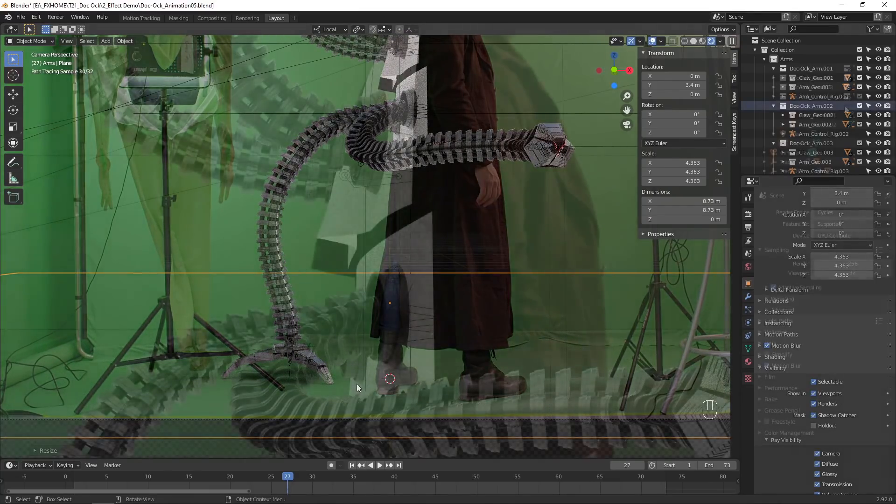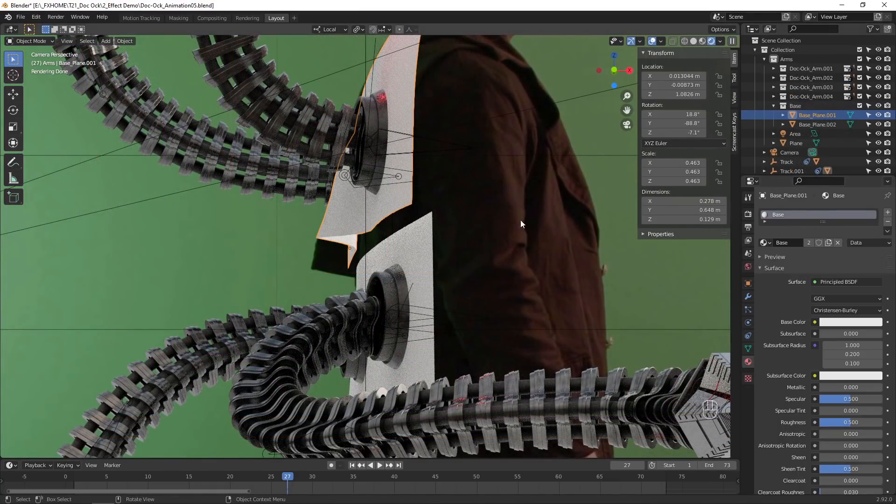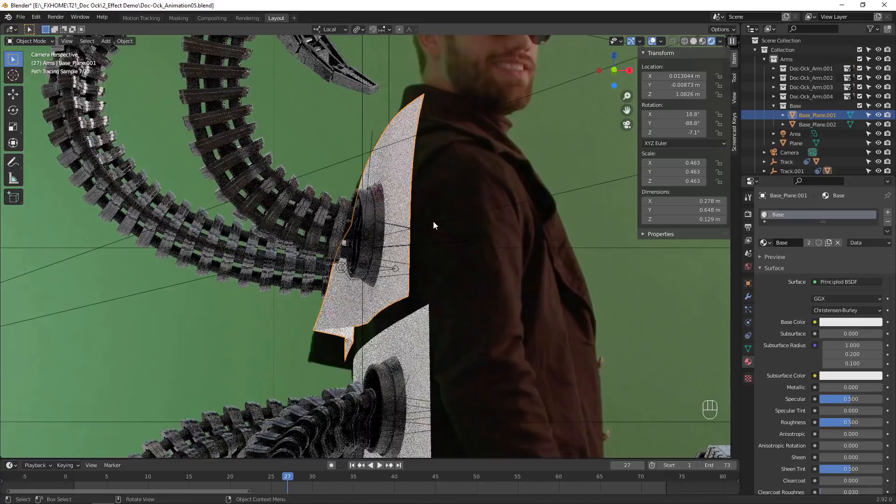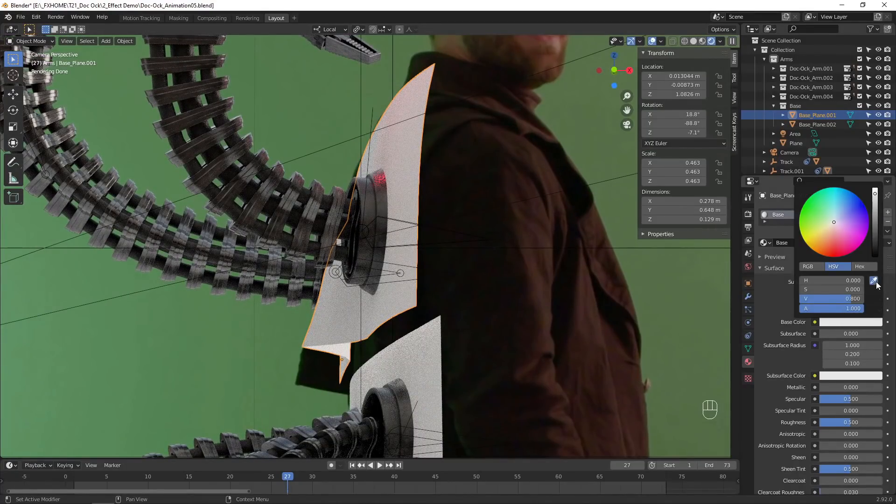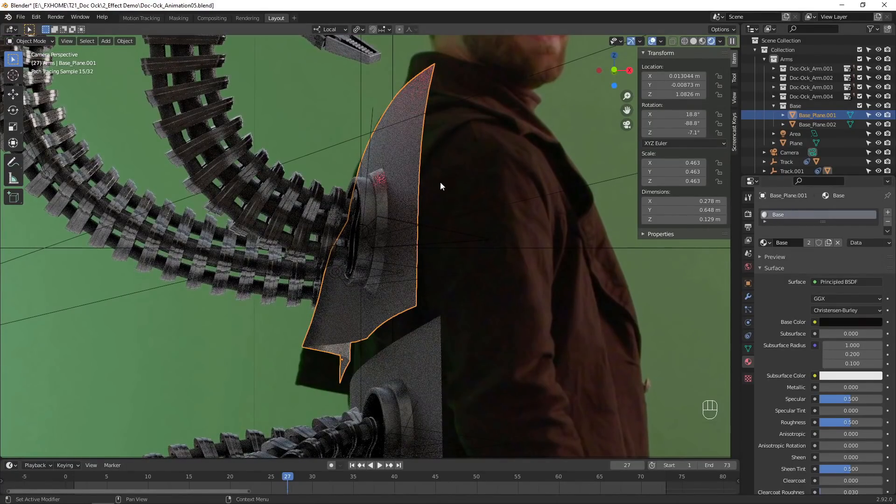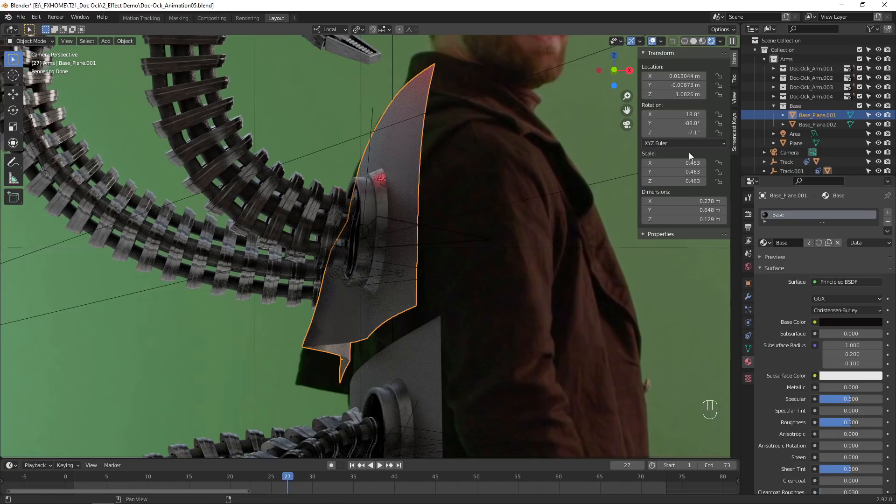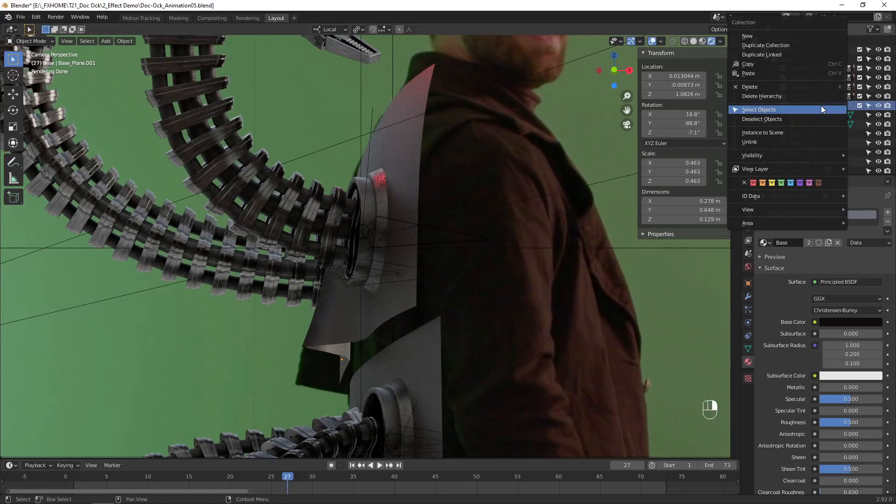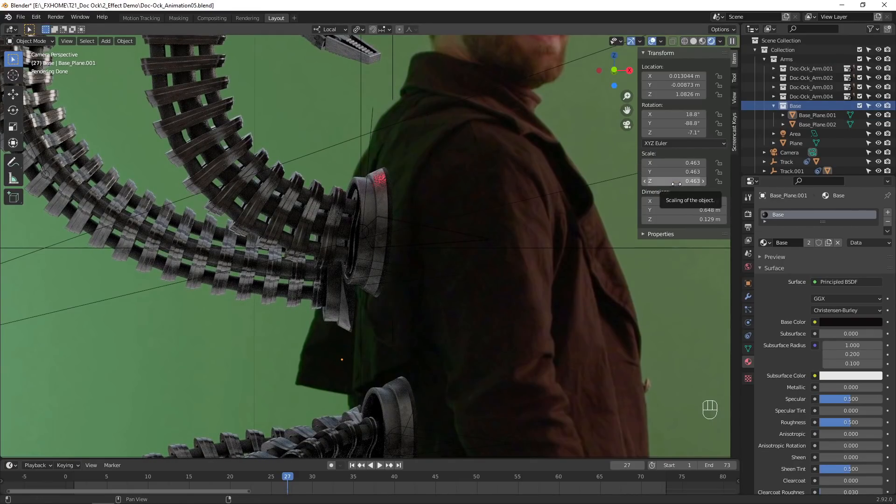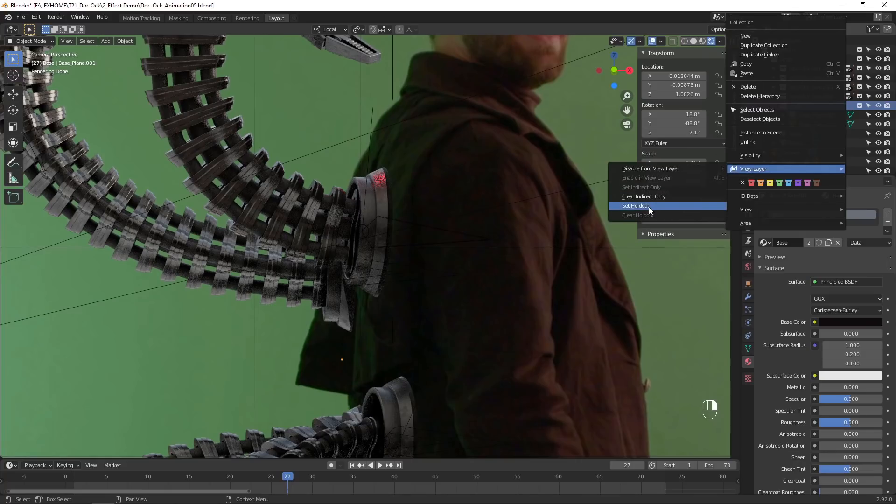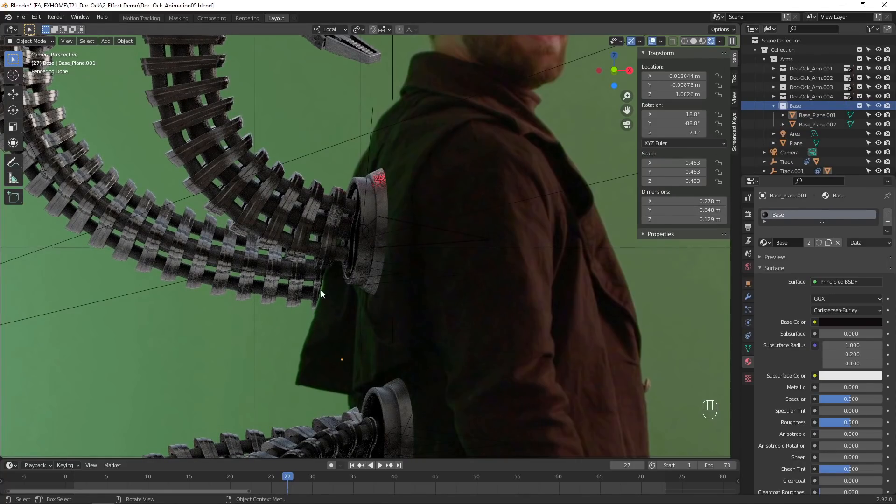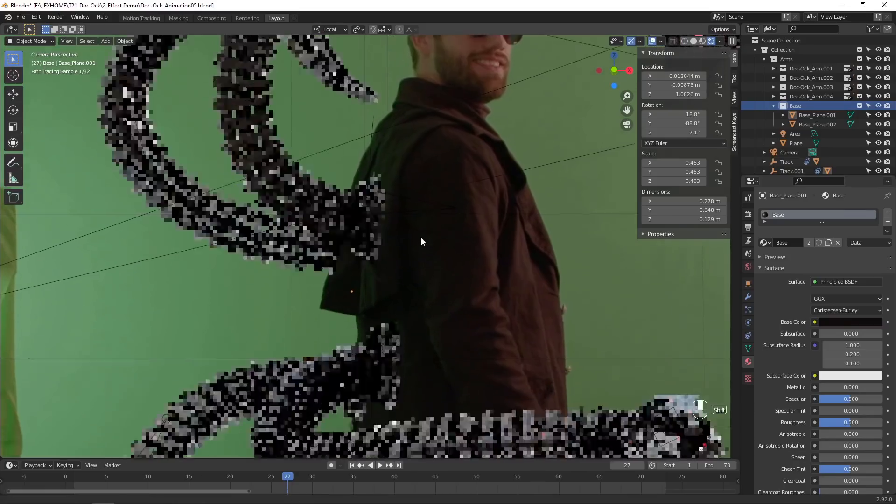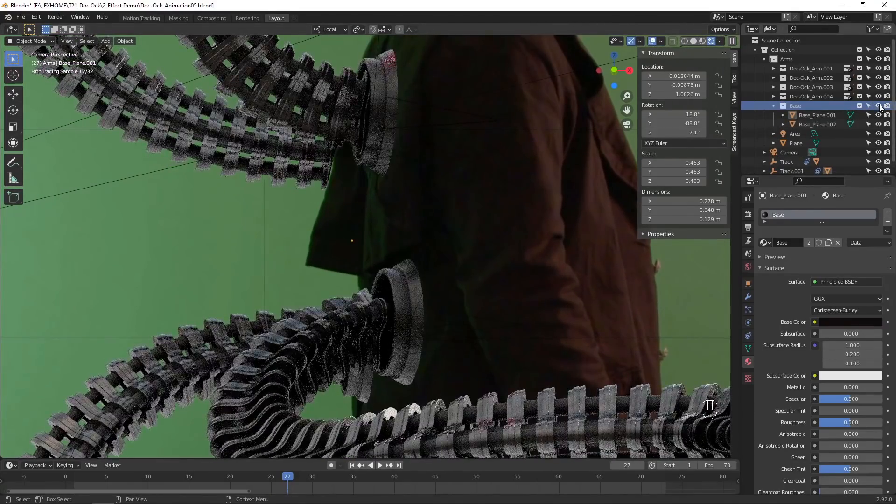Adjust the material of the base plane objects to match the color of your actor's clothing. We don't want to see these objects directly, but they should still affect the metal arms. Set the base collection to Interact Only, then set it to Hold Out. Now it will affect the lighting and reflections of the metal arms without being seen, and it will cut out of the arms if they are behind.